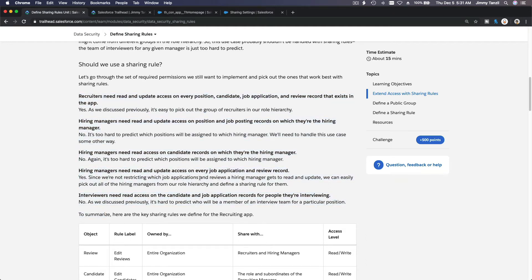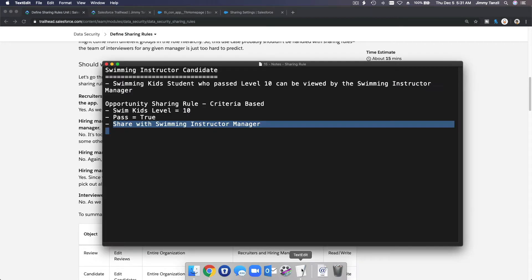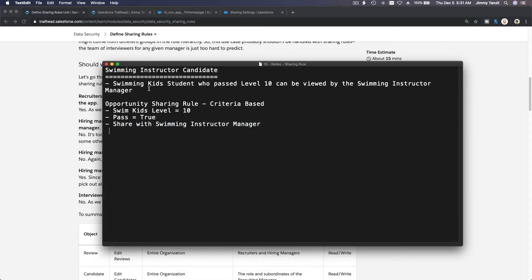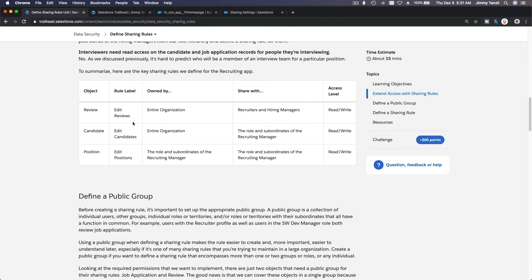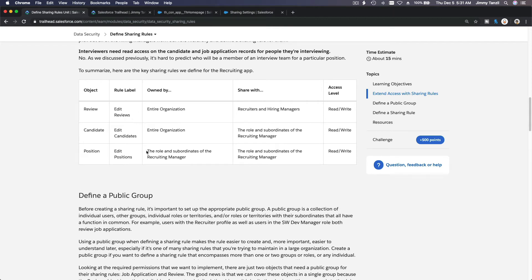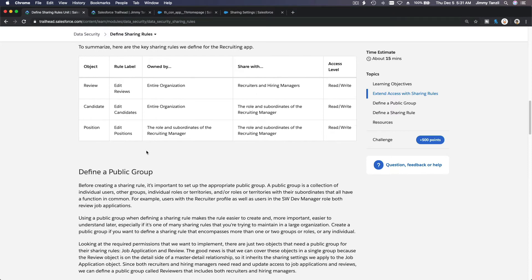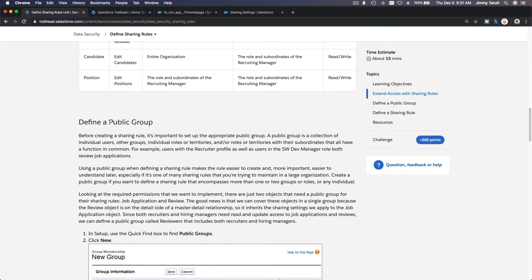A sharing rule is very beneficial in a job recruitment scenario — exactly like our Swim Kids example where we want to potentially recruit a student who passed Level 10 to become a lifeguard or swimming instructor. This is a great use case for sharing rules.